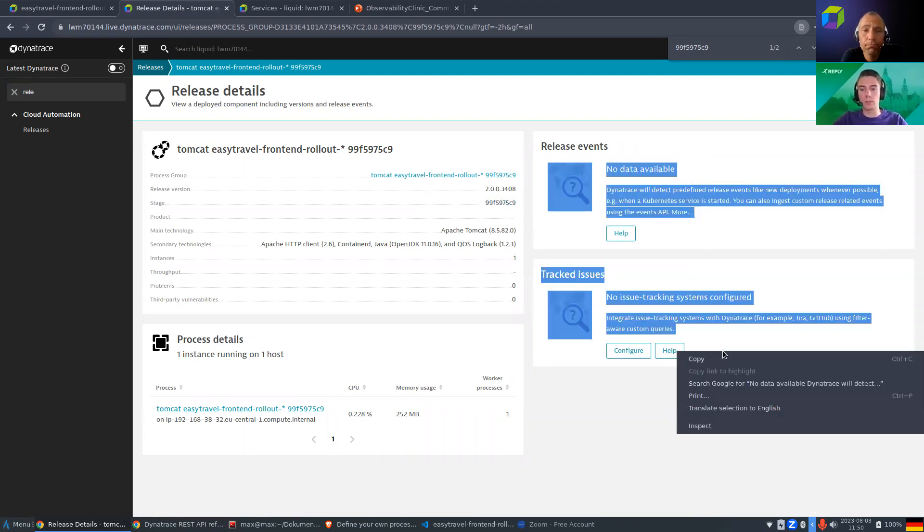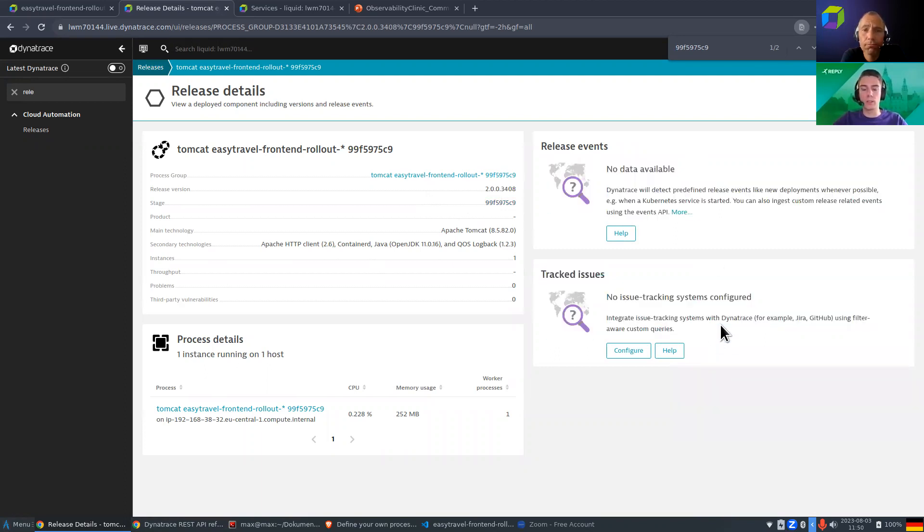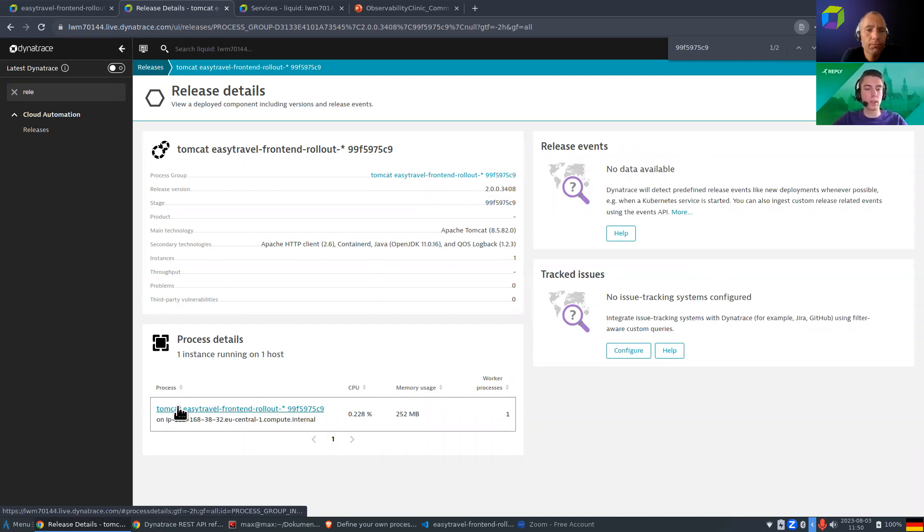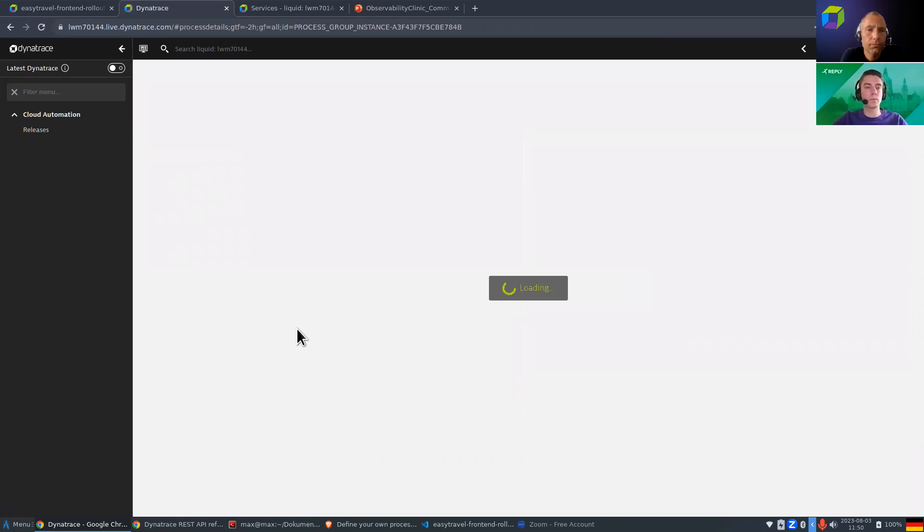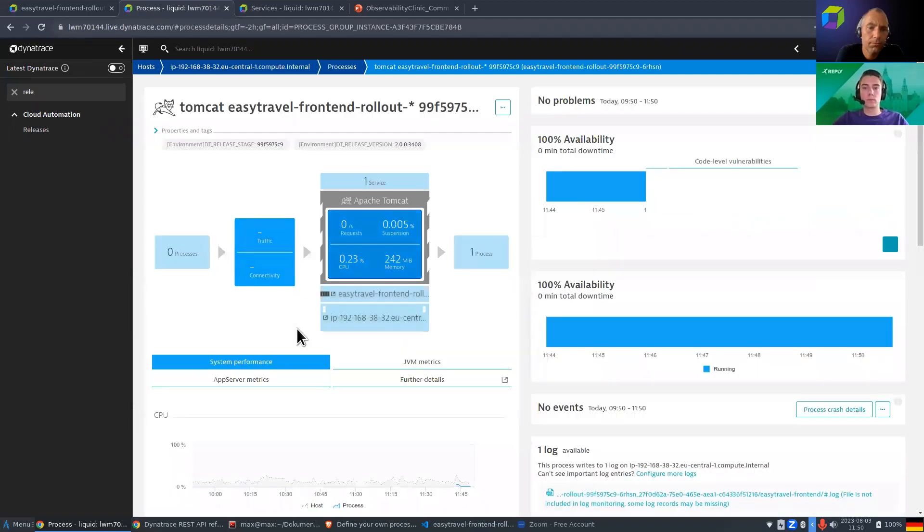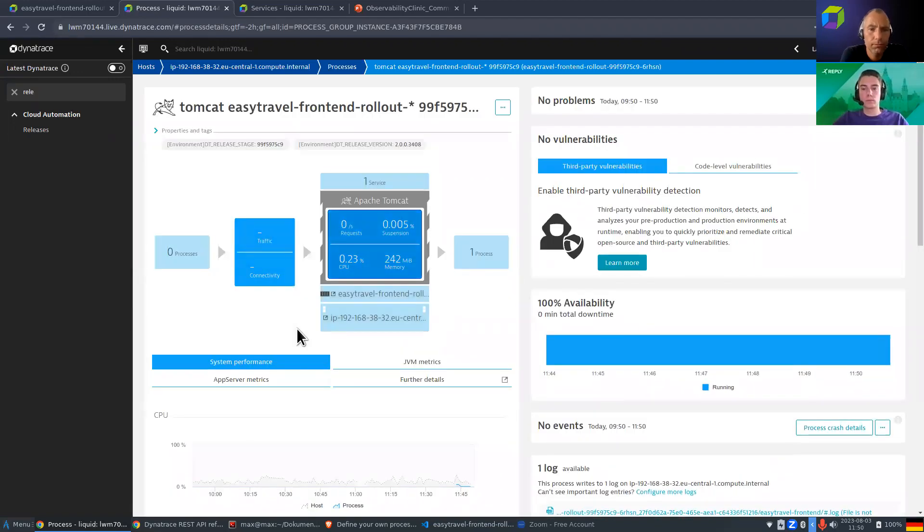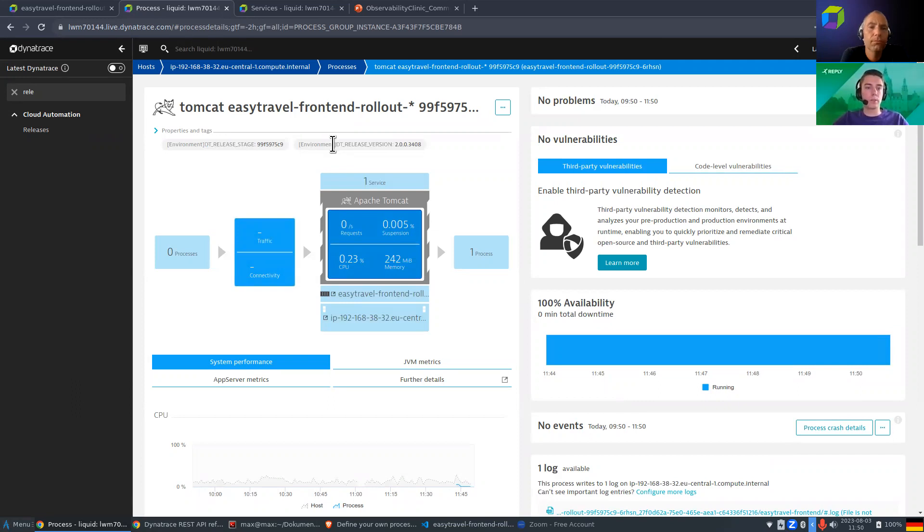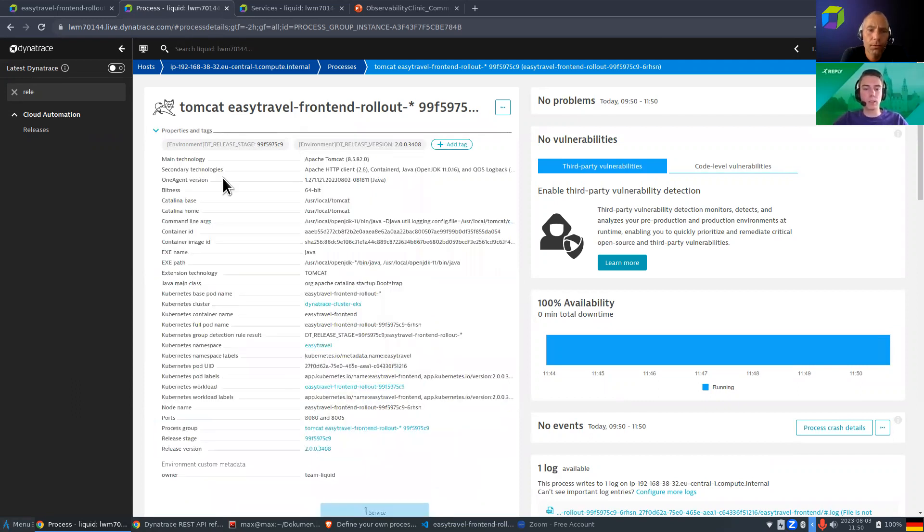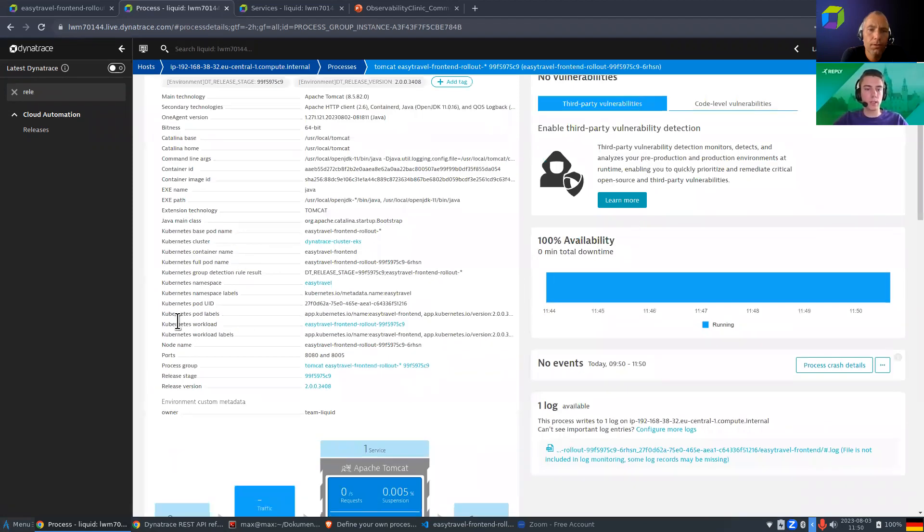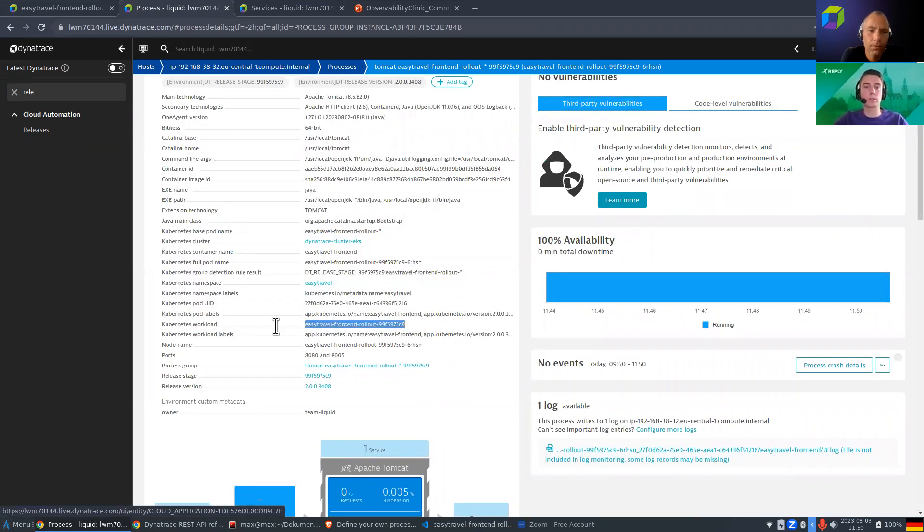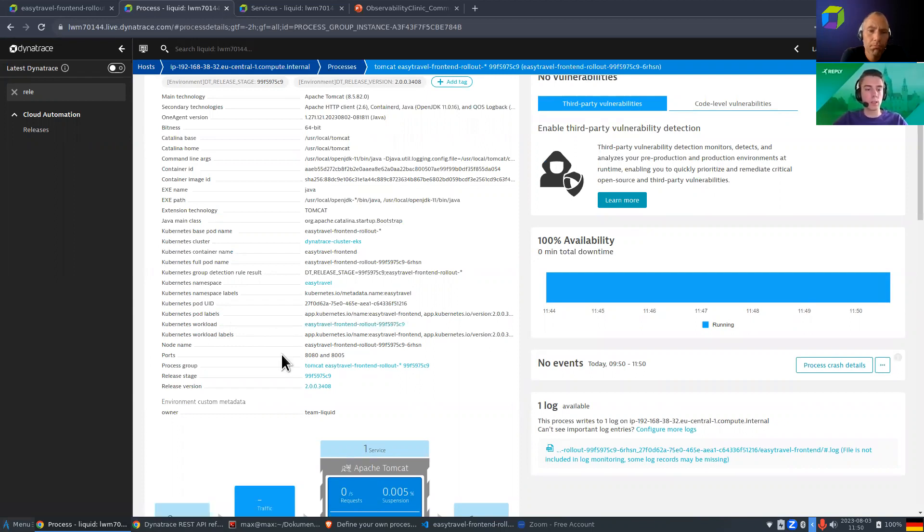And we will also have the releases and the cloud automation at the bottom here. So I will just click on the releases. And here we can also see the stage, the version. And you would also find any issues here, if issues would have been found for this rollout. And if we now click on the process instance, that is running. And also see that we have text set automatically based on the environment variables. And down here, you can also find the kubernetes workload what this process group instance is belonging to. Also the stage and version.